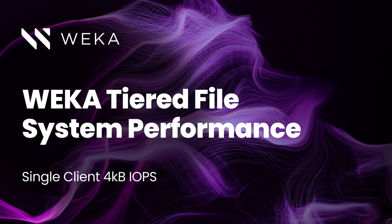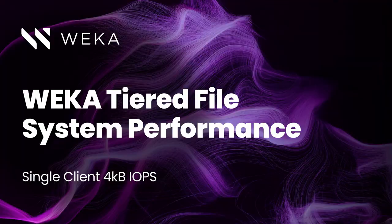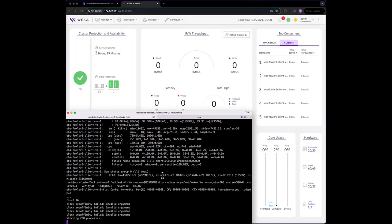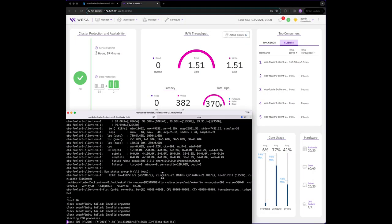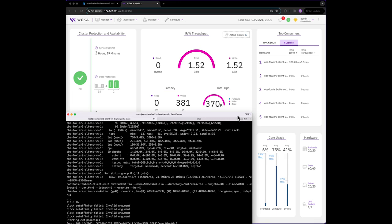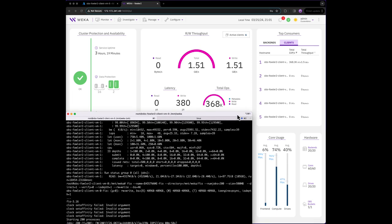Now that we've measured the bandwidth on both single and multiple clients, let's do the same for 4k IOPS. We'll issue another FIO command and this time we'll be using a single client to write in 4k block sizes instead of the 1 megabyte block size we used for throughput.